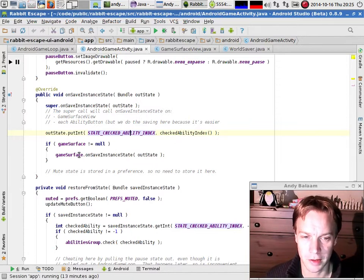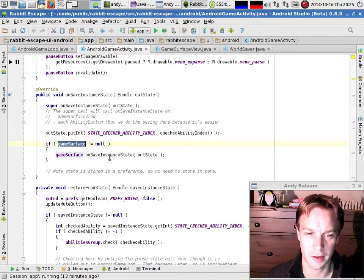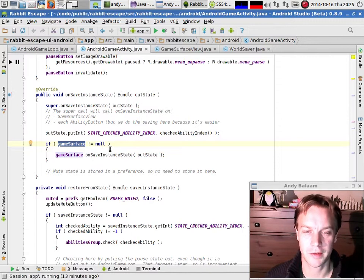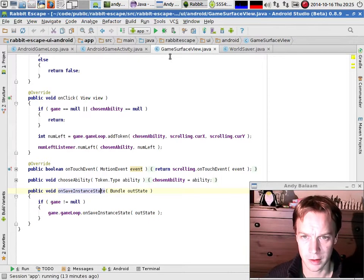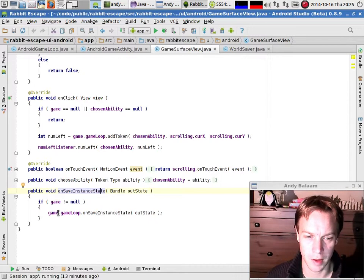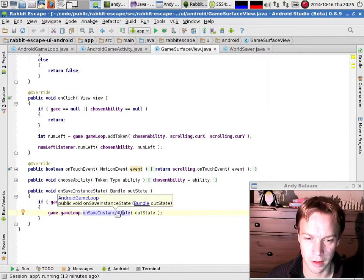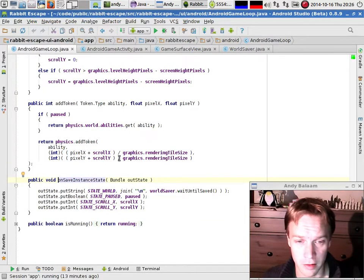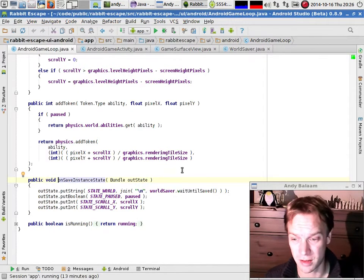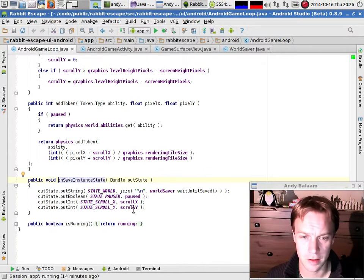The hard bit is saving the whole state of the game. I've got this surface thing, and inside there is my game loop and everything. So I've made a method called OnSaveInstanceState on my surface. Looking at that in my GameSurfaceView, all it does is pass on — if I've got a game, I know I've got a game loop — so it goes on into another method I've also called OnSaveInstanceState inside the game loop. Notice that those methods don't override anything; I just named them the same because they do the same job.